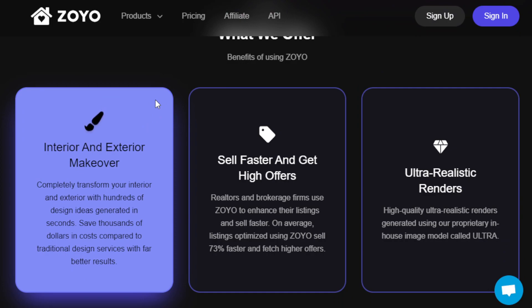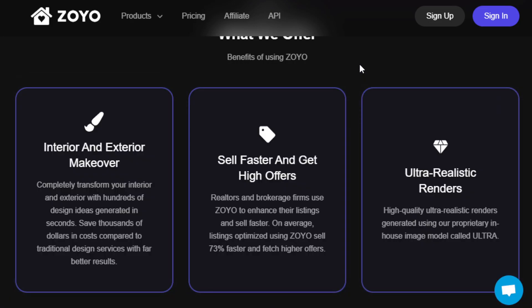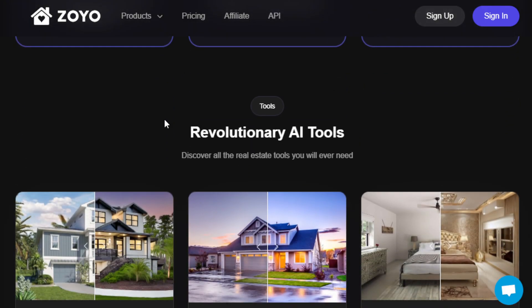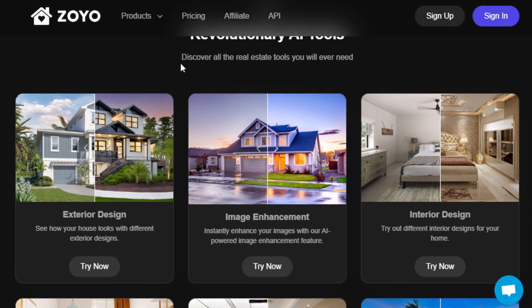What this does is help make houses look amazing inside with tons of design ideas that pop up in a flash, saving you a lot of time and money compared to hiring designers. It's also very helpful for people selling homes — it can help you sell faster because of the realistic renders it produces. It has features like tweaking exteriors, sprucing up interiors, removing items from photos, and turning sketches into real designs, making your real estate listings more engaging and attention-grabbing.